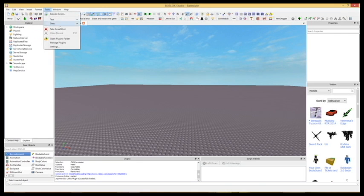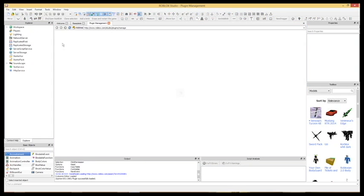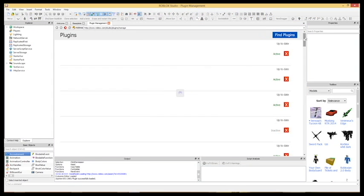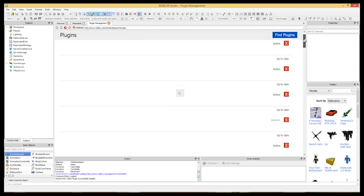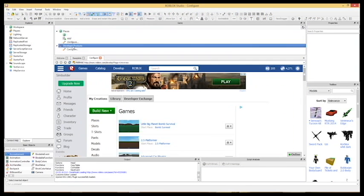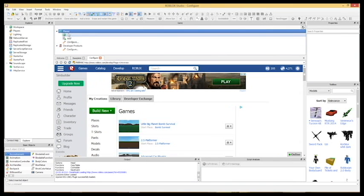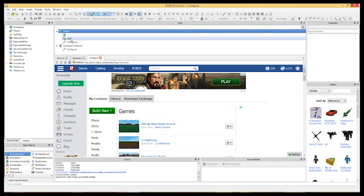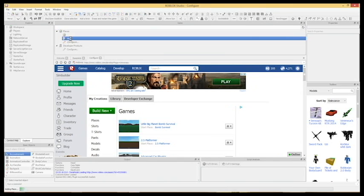When inside studio, click on tools, then manage plugins to see all the plugins you have downloaded. In the game window, you can add dev products. Also in this window, you can add places to universes.